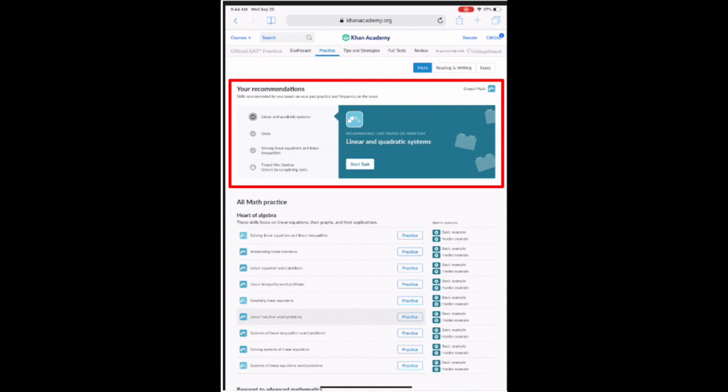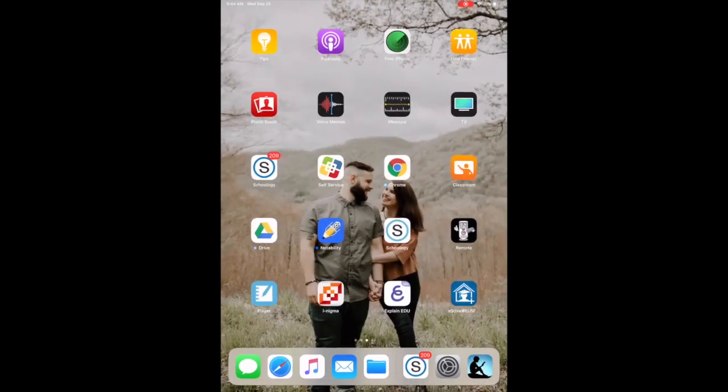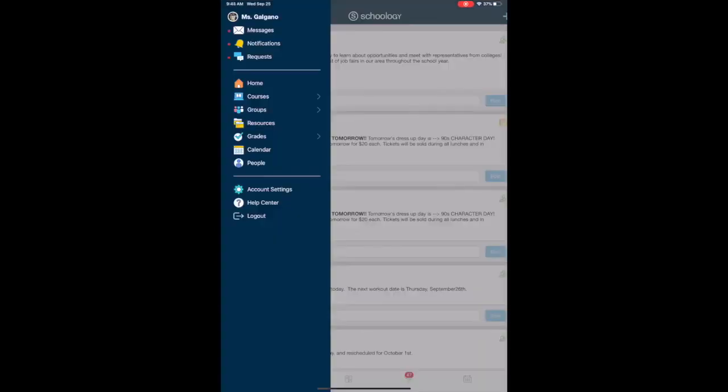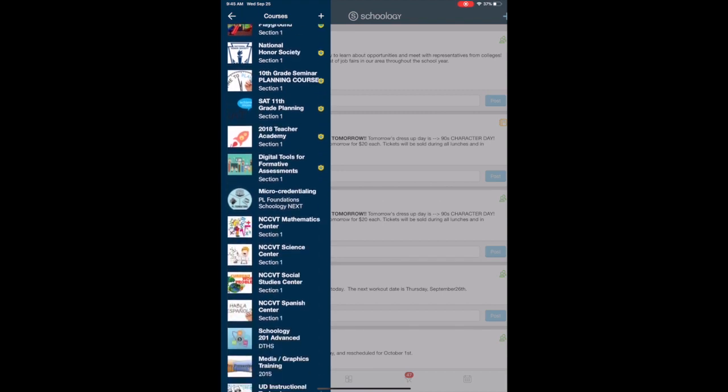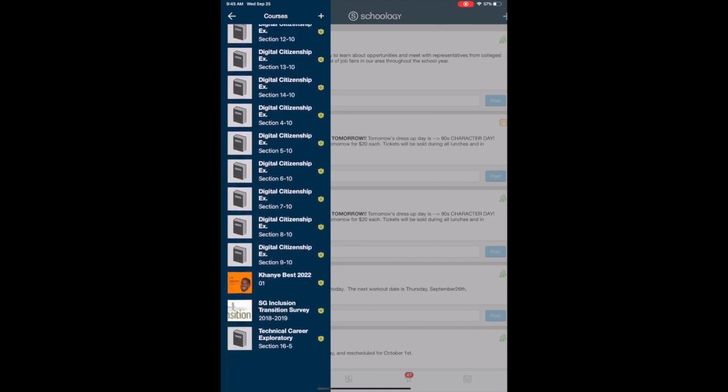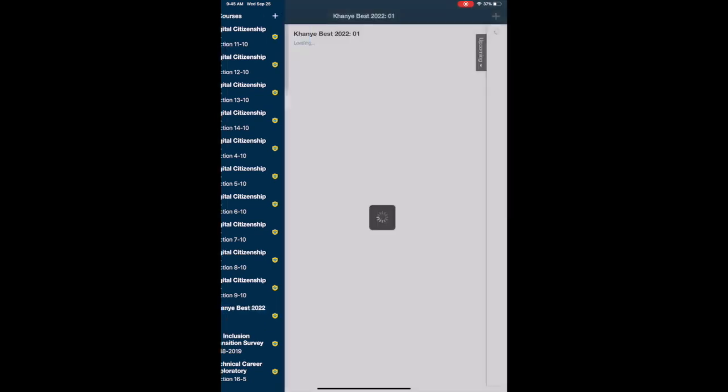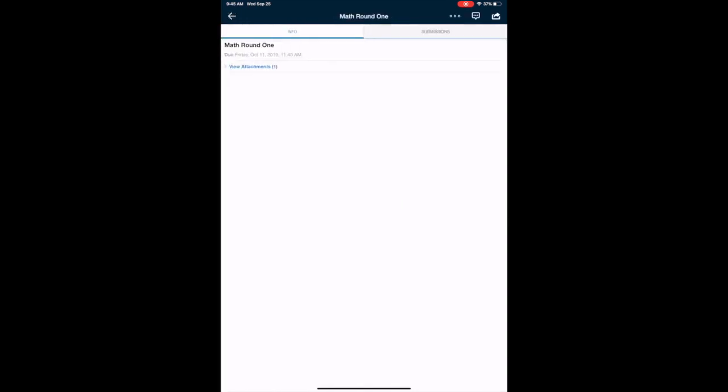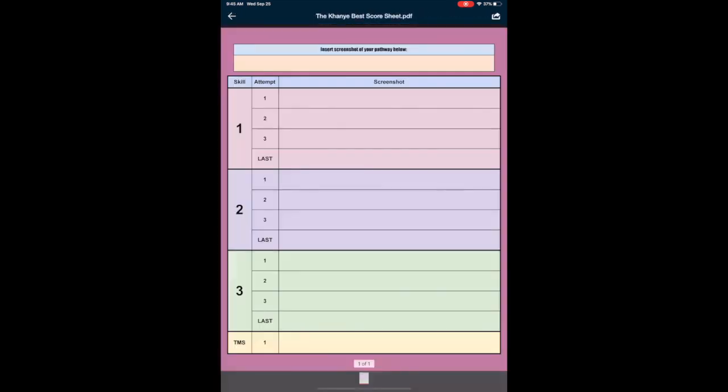I'm going to transition us here for a second to Schoology. Each of you have been added to a course called Kanye best 2022 and you'll look for an orange icon with Kanye's face on it. Once we get in here, we're going to select math round one and we're going to go ahead and download that attachment, which is the Kanye best score sheet.